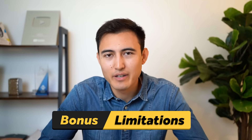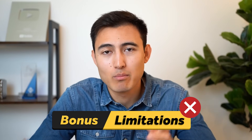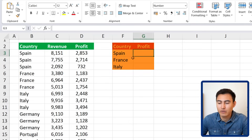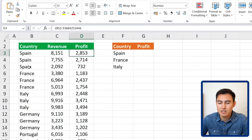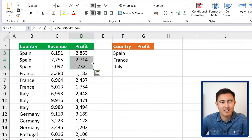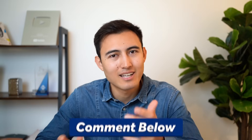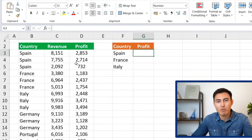XLOOKUP is very powerful but does have limitations. For example, if we want to calculate the total profit for Spain, which appears three times in the country list, XLOOKUP can only find one match — it cannot sum duplicates. That's where it falls short.